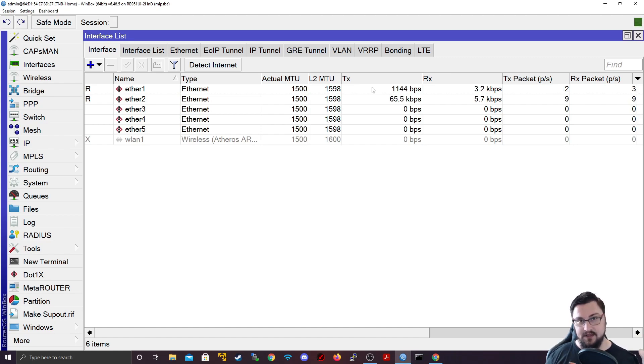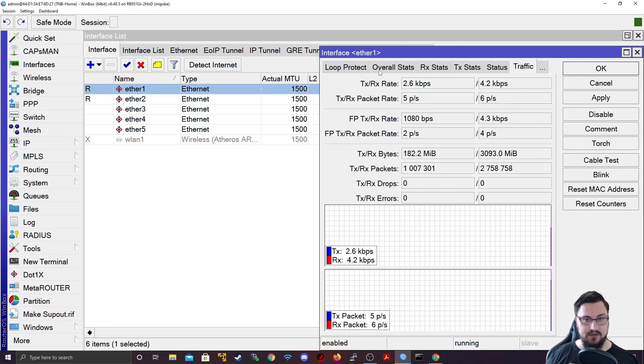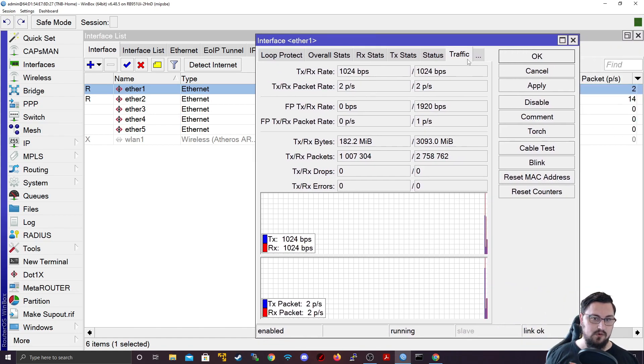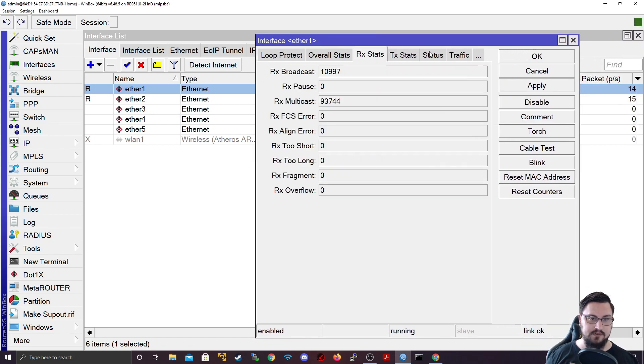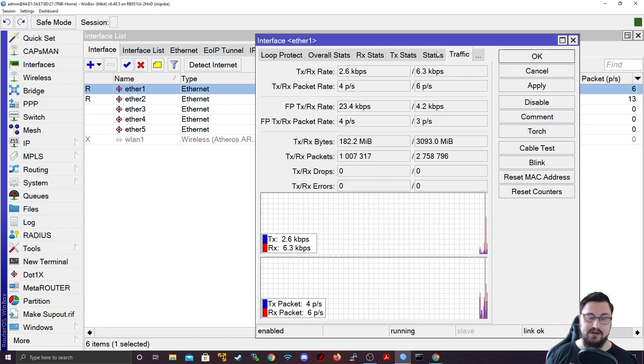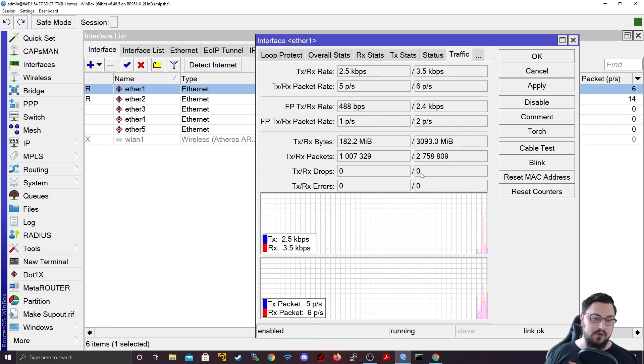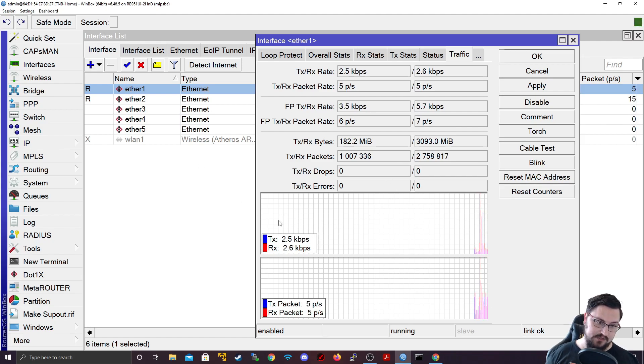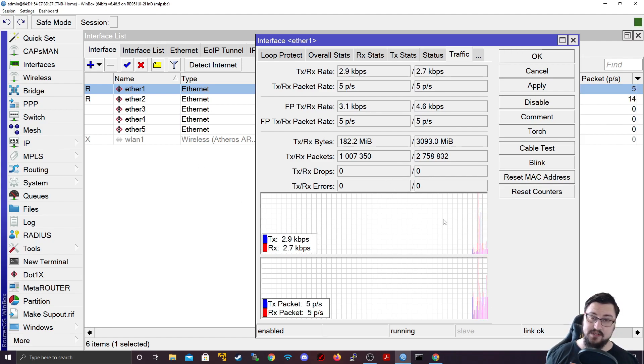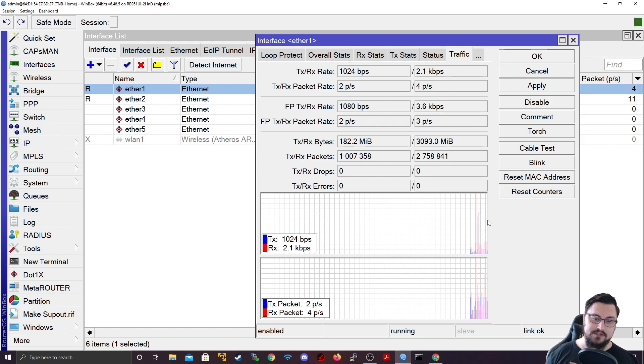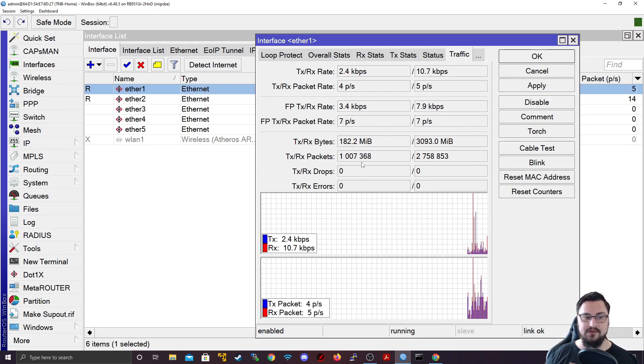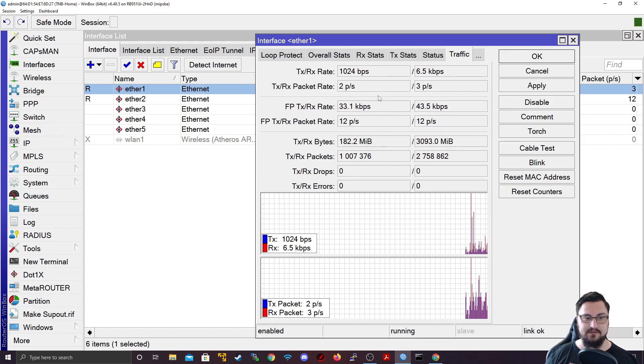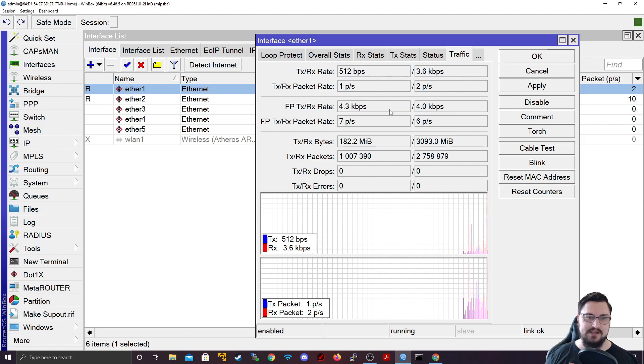Now we can get an interface monitor by just double clicking on the interface. If you scroll all the way to the right hand side, so usually you'll be here on the general. If you go far right, you'll see there's a traffic tab. This will bring up a monitor of that specific interface so that you can see exactly what it's doing. It's almost like a nice little graph.